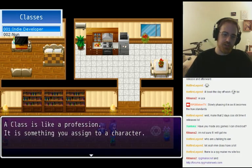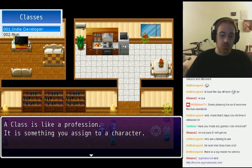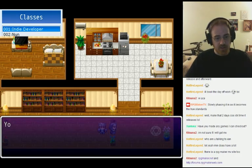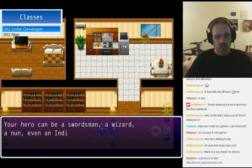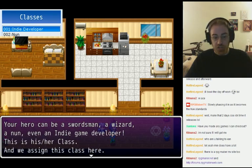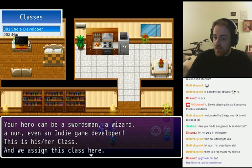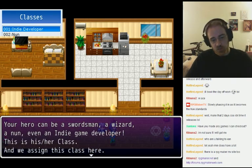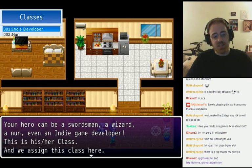A class is like a profession — it's something you assign to a character. Your hero can be a swordsman, a wizard, a nun, even an indie game developer. This is his or her class, and we assign this class here.